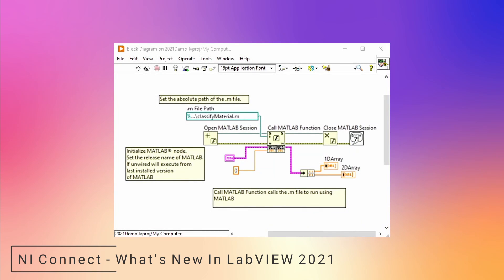They also added the Call MATLAB Function, so you can just reference the file path to a MATLAB file instead of using the MATLAB script node. This way you can keep your MATLAB code inside the .m file.